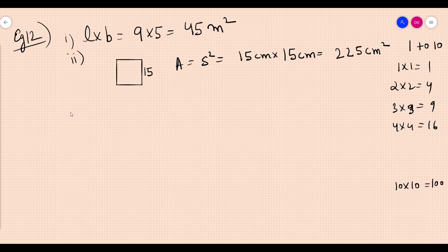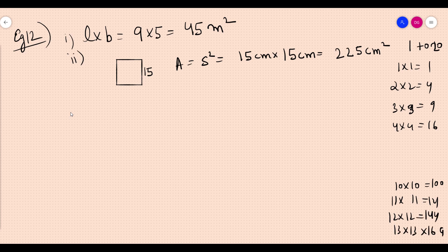One thing you can do to improve in mathematics is to learn the squares from 1 to 10: 1×1=1, 2×2=4, 3×3=9, 4×4=16, and so on up to 10×10=100. If you really want to improve, do squares from 1 to 20 — 11×11=121, 12×12=144, 13×13=169, all the way to 20×20=400. This is very helpful when you go into higher classes.